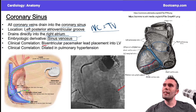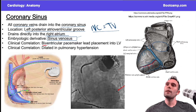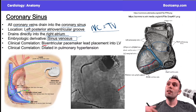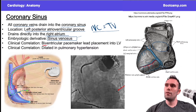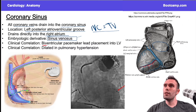The coronary sinus drains into the right atrium — specifically between the inferior vena cava and the tricuspid valve. That's the classic location, which is also the site of ablations for atrial flutter. The embryologic derivative is the sinus venosus, which we covered in the embryology video — also high yield.